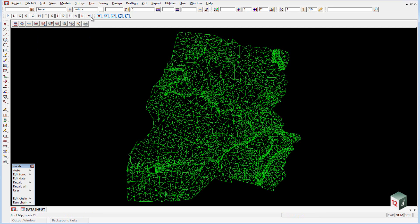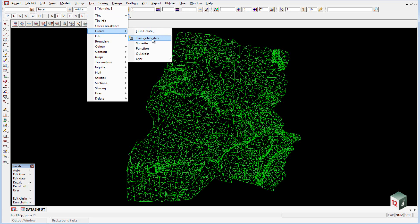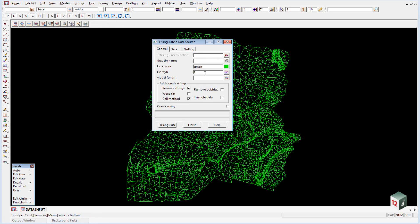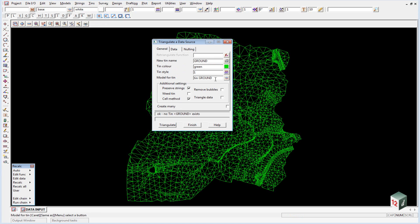To do this we go to tins, create, triangulate data. Here we're not going to worry about a retriangulation function as what we're doing here is only a temporary thing. So we'll just give it a name. We'll call this tin ground. Make sure you hit enter and you'll notice that the model for the tin will automatically be filled in.